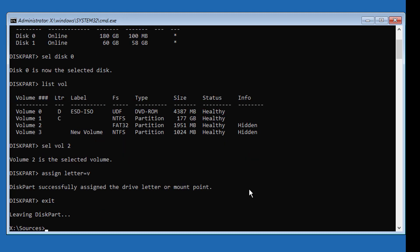Type: bcdboot [Windows installed drive letter]:\windows /s [assigned drive letter]: /f all — to repair the boot configuration data.